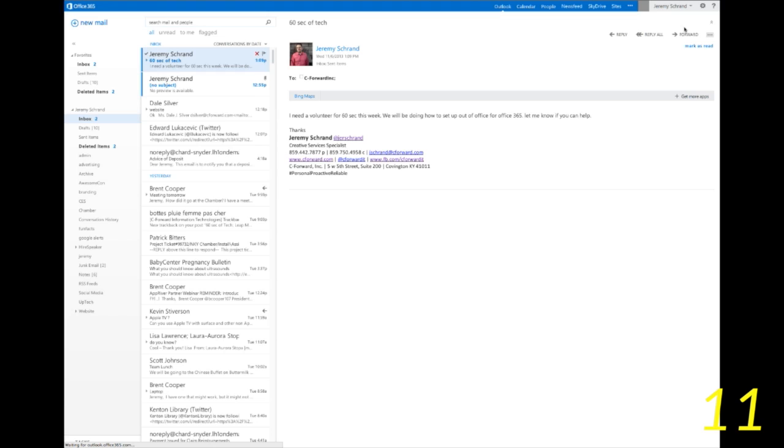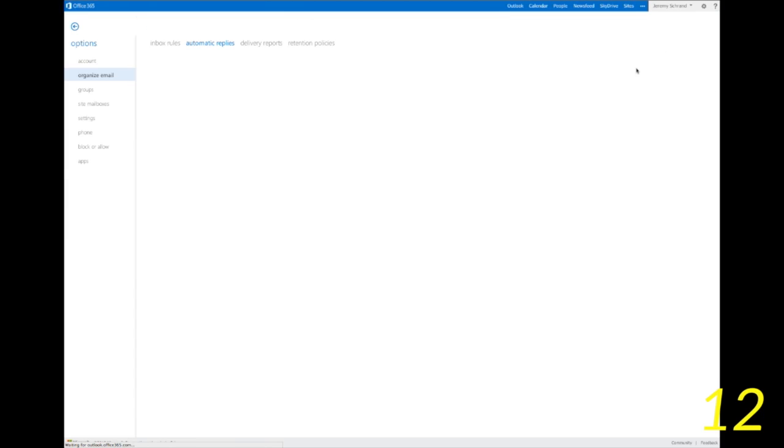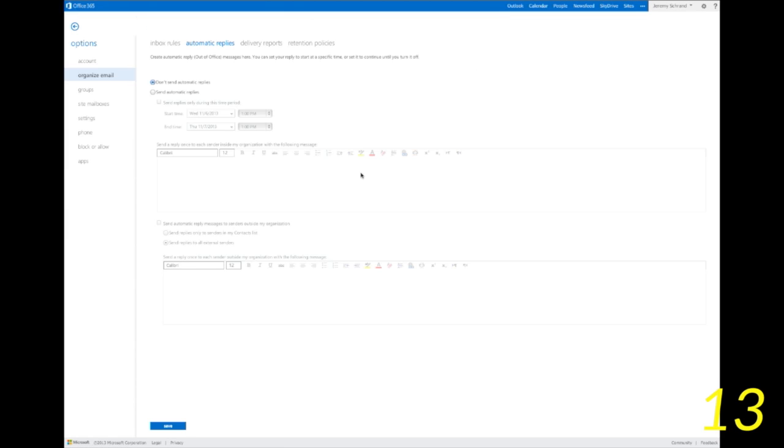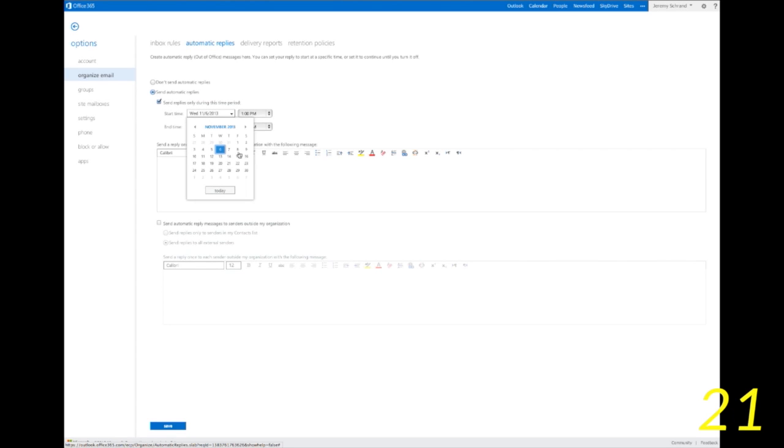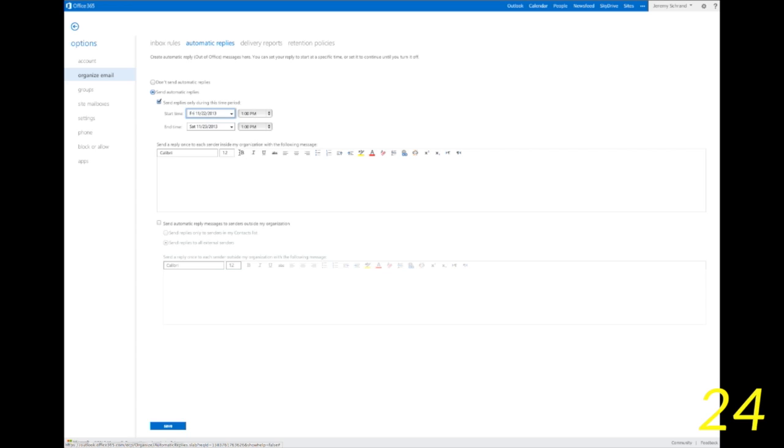Once you get to set automatic reply screen comes up, you're going to hit send automatic replies. Okay, go ahead and click that button and the next step is to set the date range. You can choose this option or not, but go ahead and put your vacation date range in there.